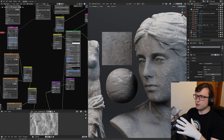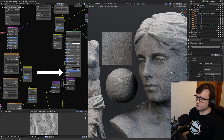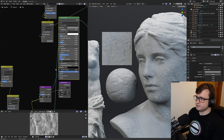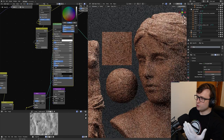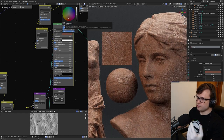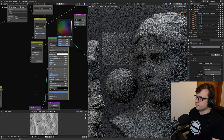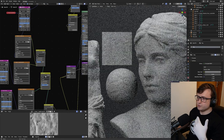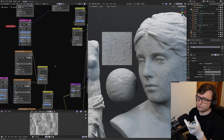This material largely relies on normal data, meaning that most of the surface imperfections are actually just coming from the normal input of the principal BSDF, meaning that we can give it any color — which is great for more artistic control. I'm just going to reset this to something kind of grayscale for now.